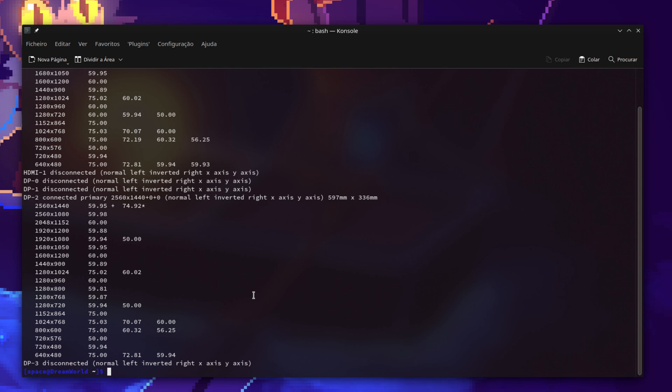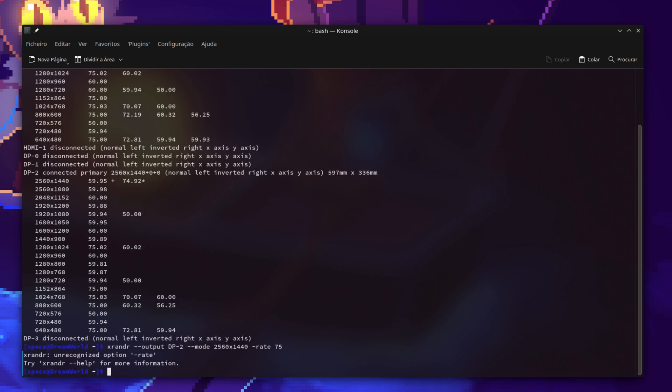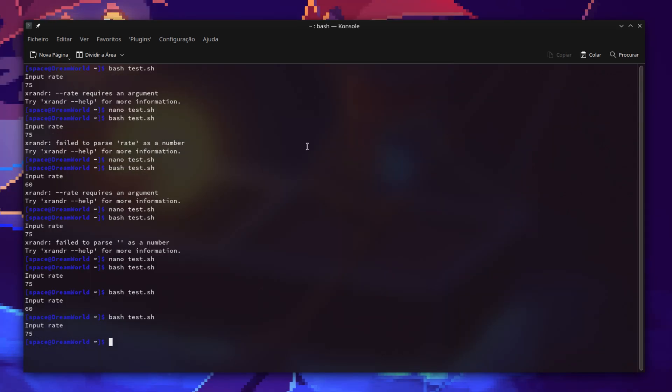All you have to do next is write xrandr output dp2 mode and you write the resolution you want, probably the native resolution, then rate and you type the refresh rate you want.